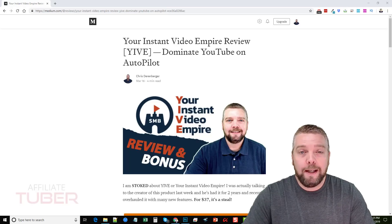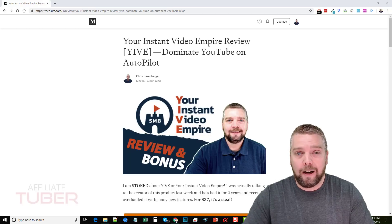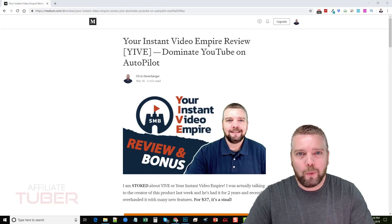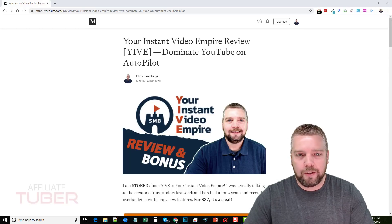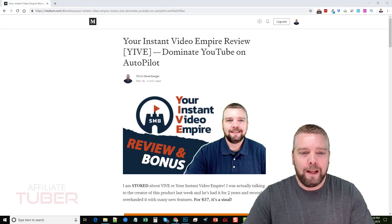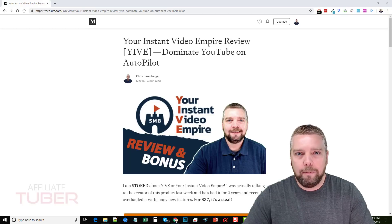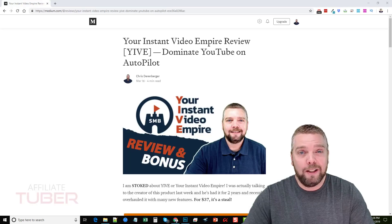Hey, this is Chris with AffiliateTube.com and today I'm going to do a Yive review — your instant video empire. I am really excited about this product. I actually just got done talking to the product creator a few days ago. He developed it himself for his wife while she was working at home, and over the past couple years he's added a lot of new features. Now he's making it available to the public, and it has great features especially if you like to do YouTube marketing and mass YouTube marketing.